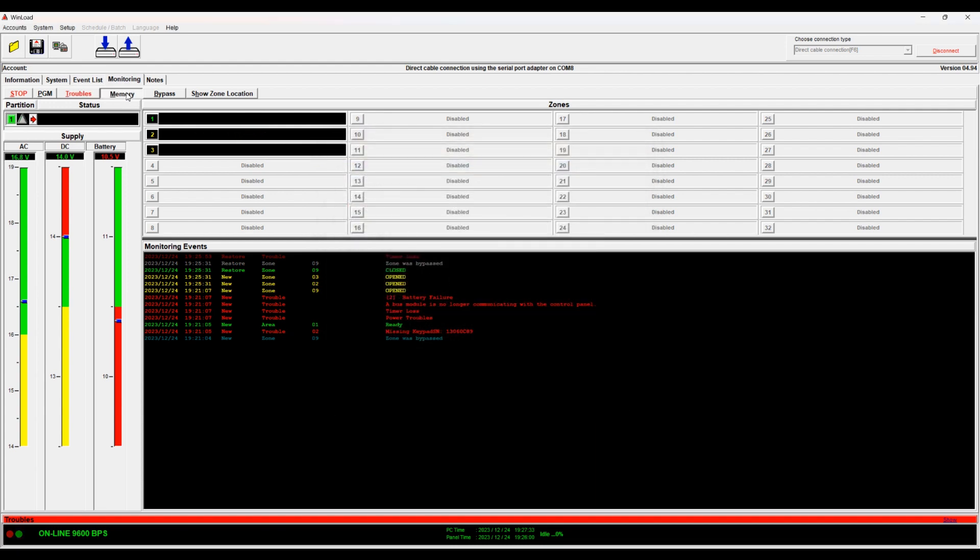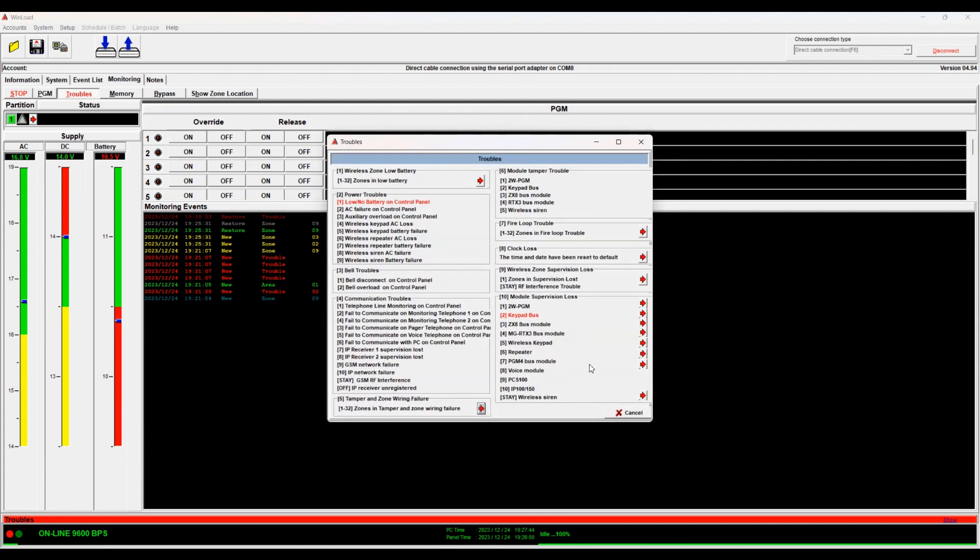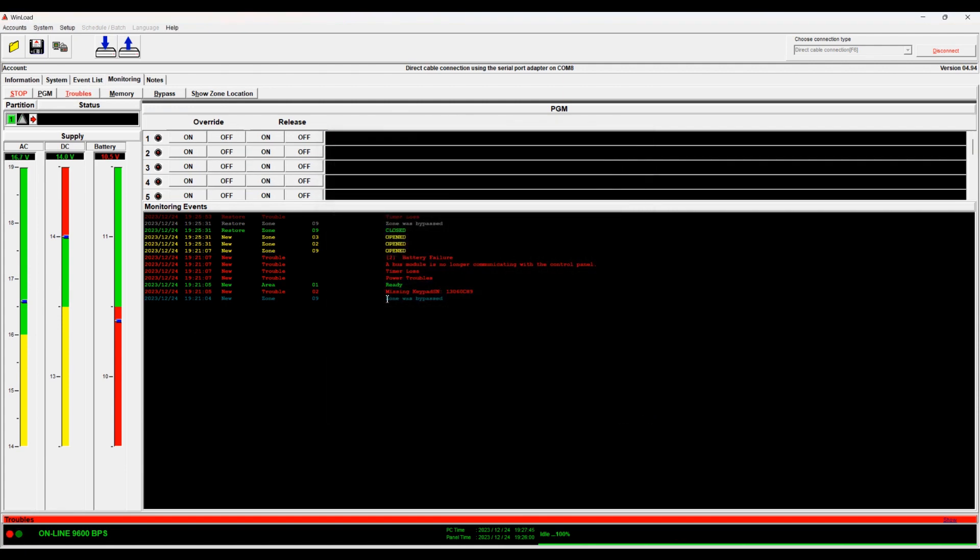Memory, if you have an alarm in memory it will show here. PGM, it shows the PGM status. We can look into these later.